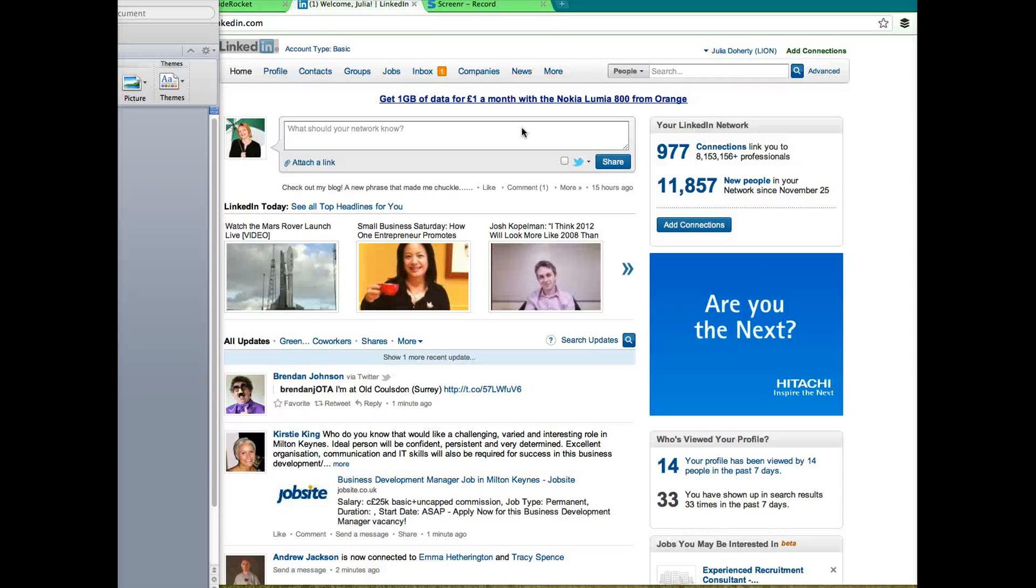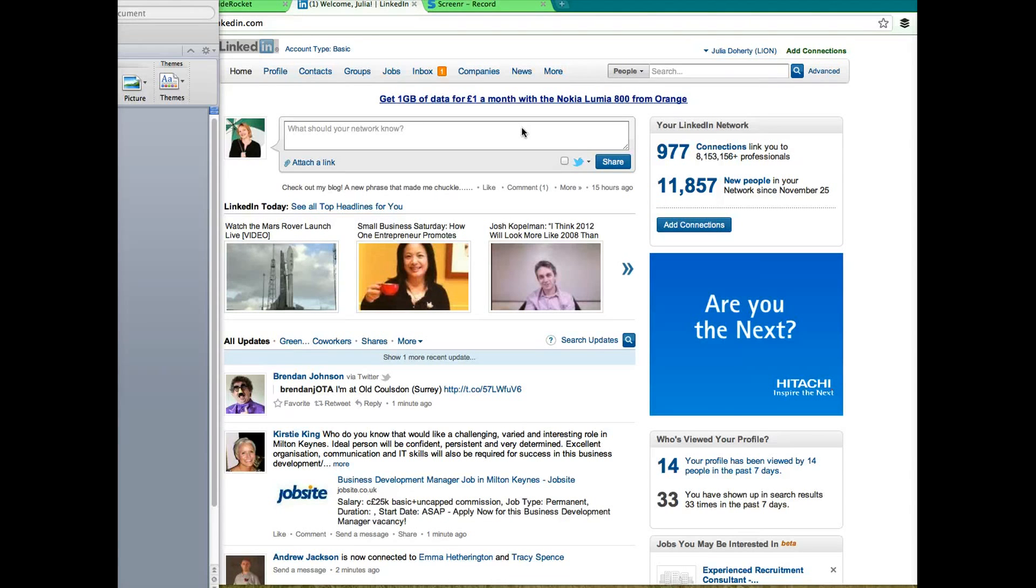Hi everyone, it's Julia Doherty from Green Umbrella with another how-to video for you. I ran a workshop on Friday on LinkedIn and the subject came up of how do you remove yourself from a group.